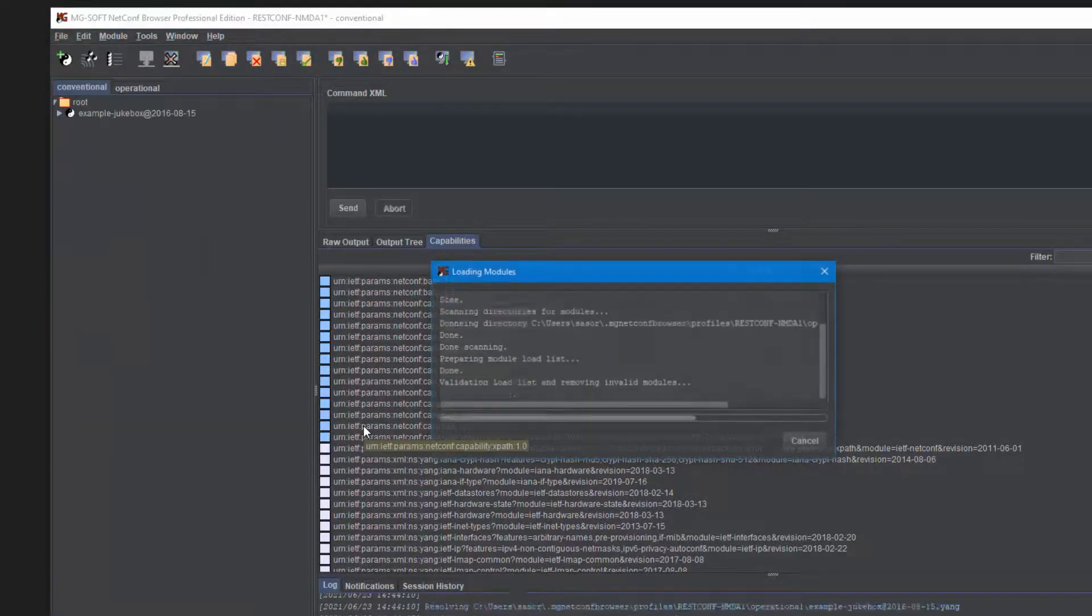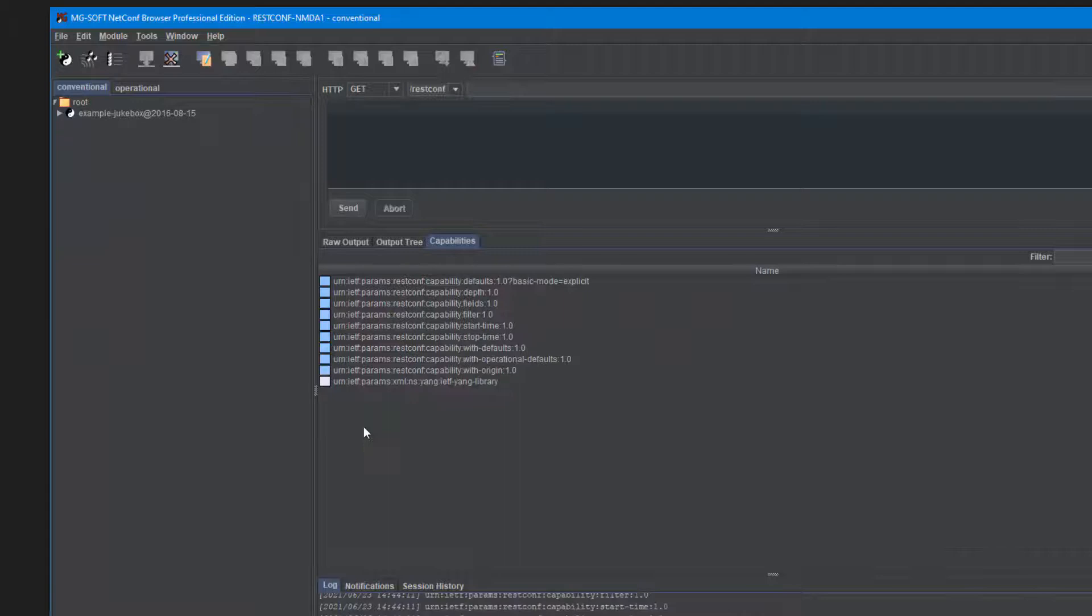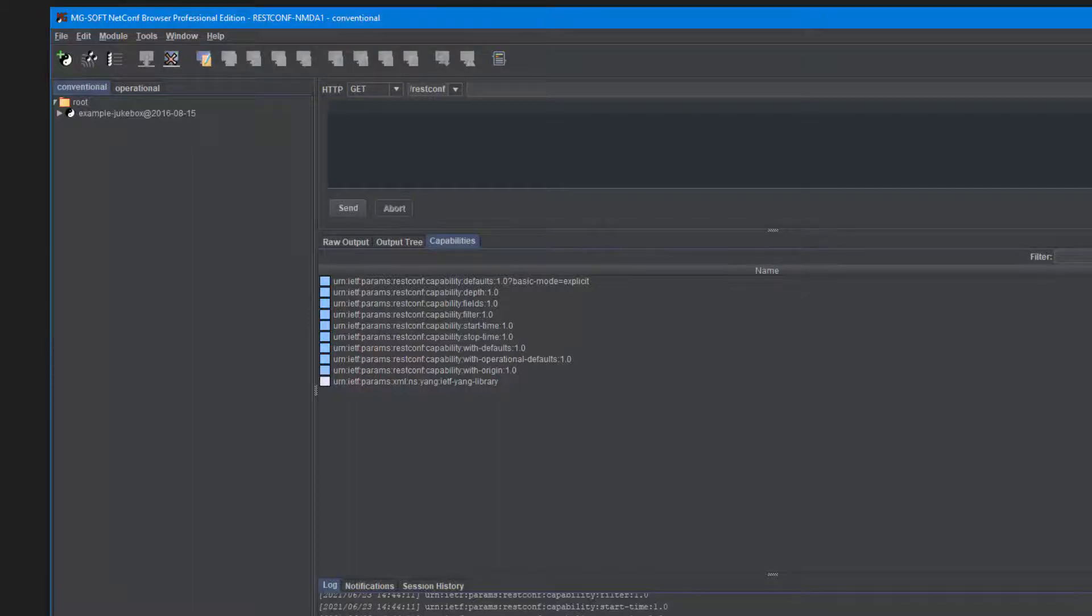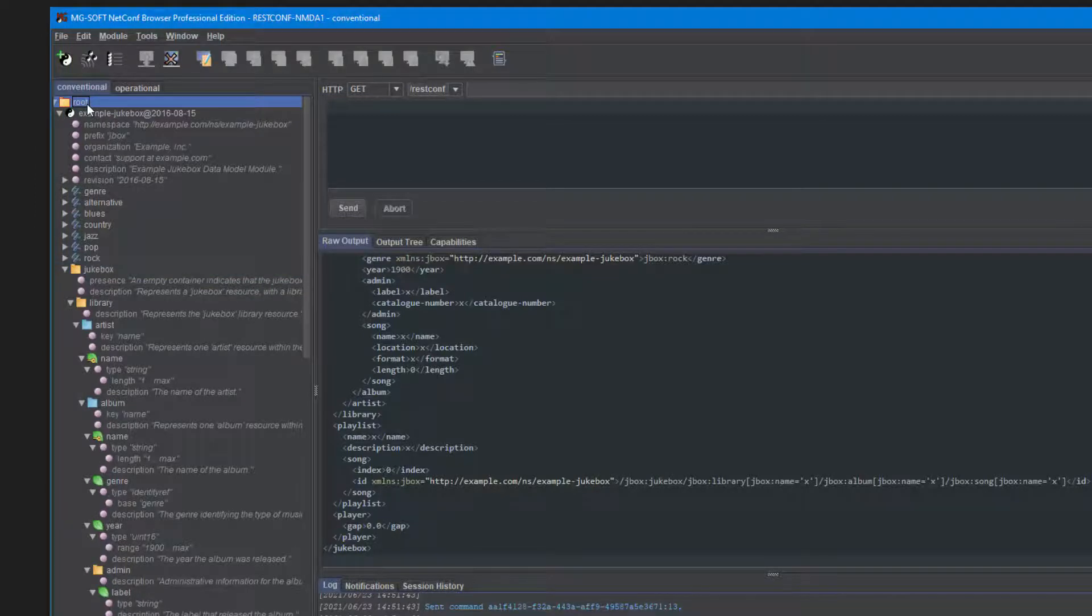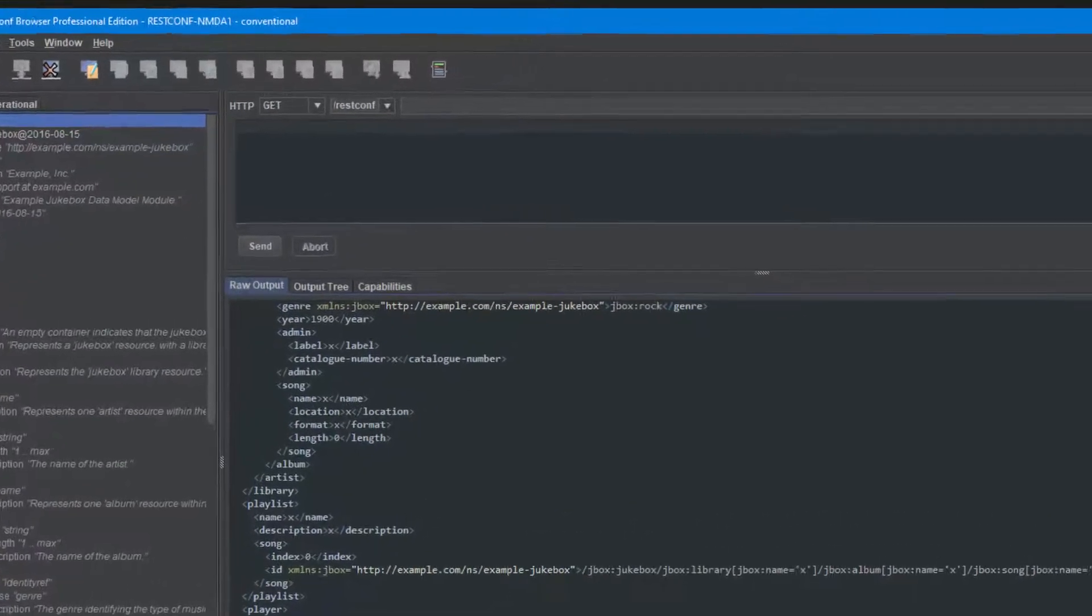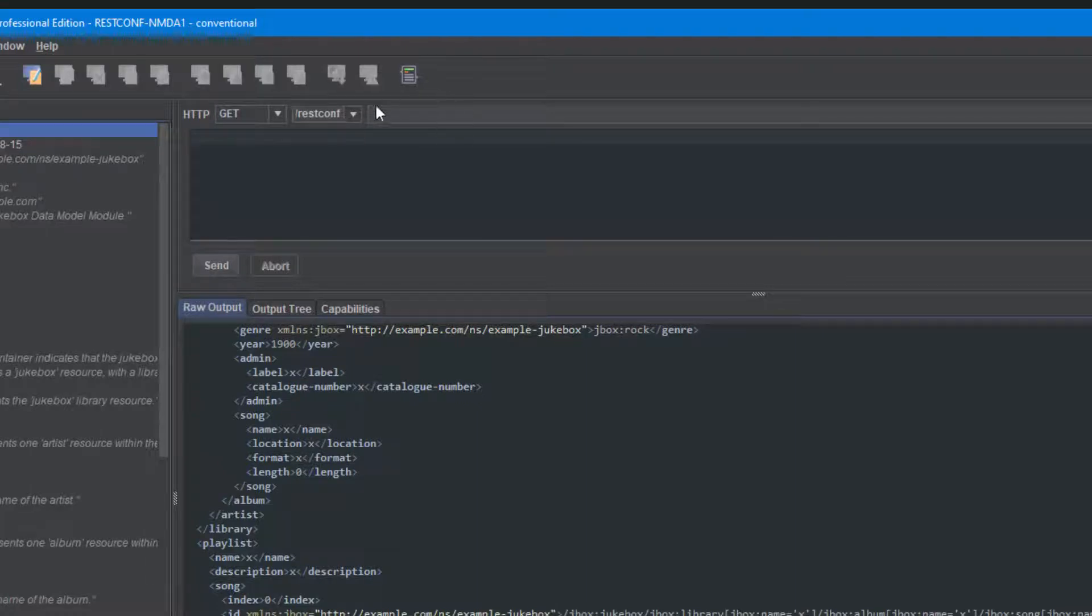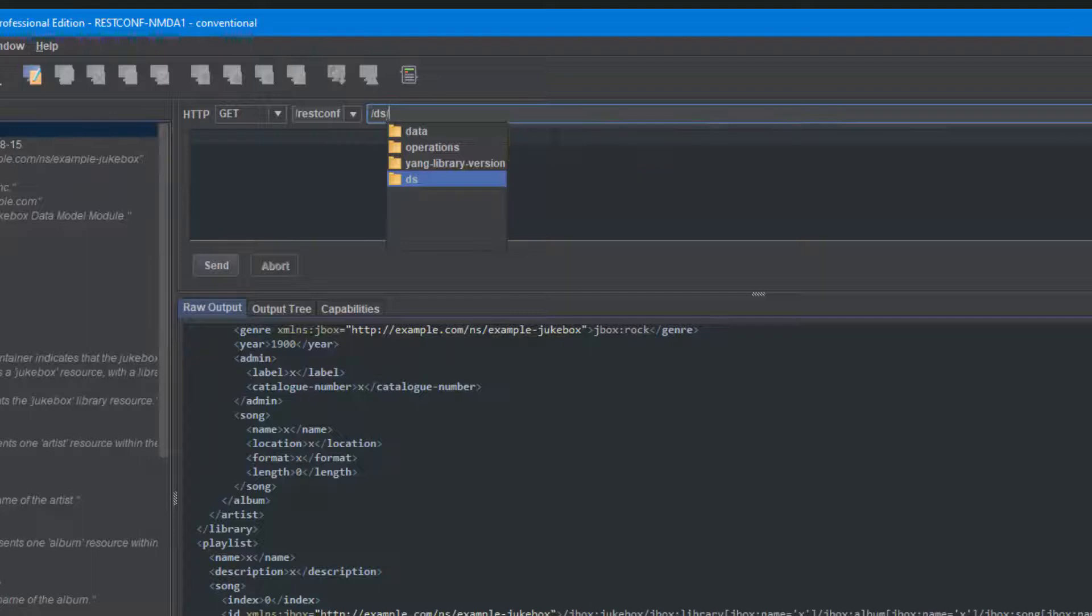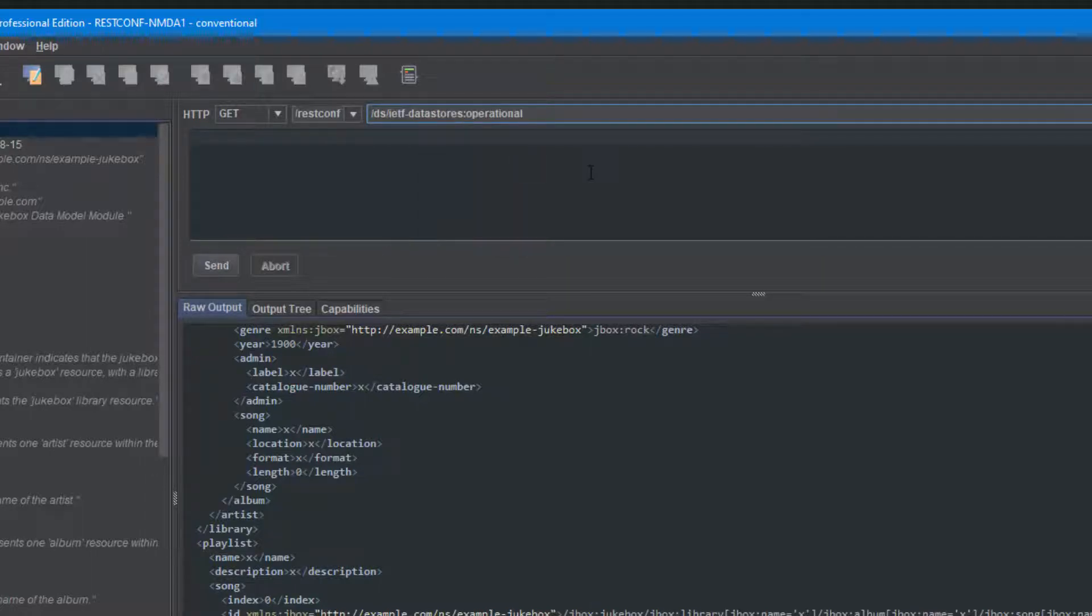Upon establishing a RESTconf session with the server, Netconf browser can discover the datastores supported by the server and download the Yang modules from it. The software allows you to interact with all the NMDA datastores by supporting the new datastore resources, which is RESTconf DS, and then we can choose the supported datastores.